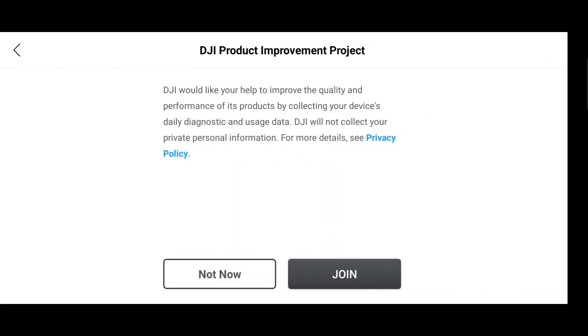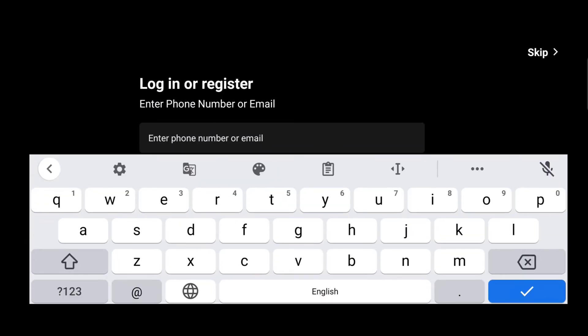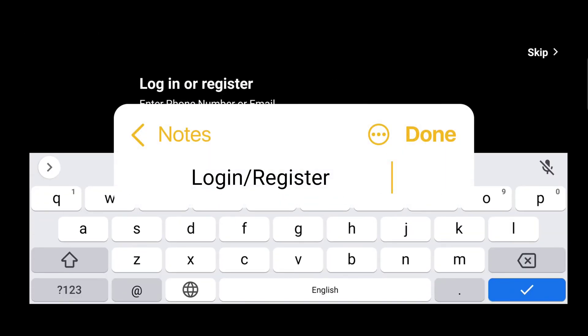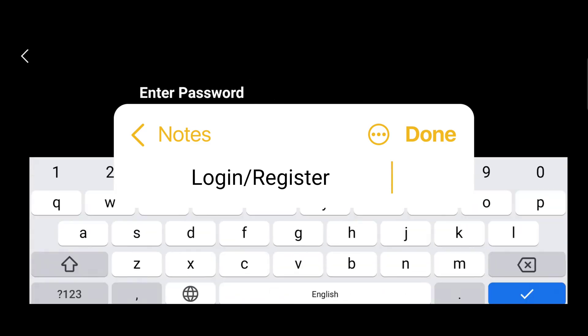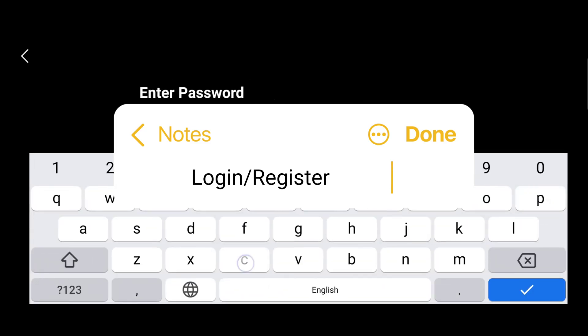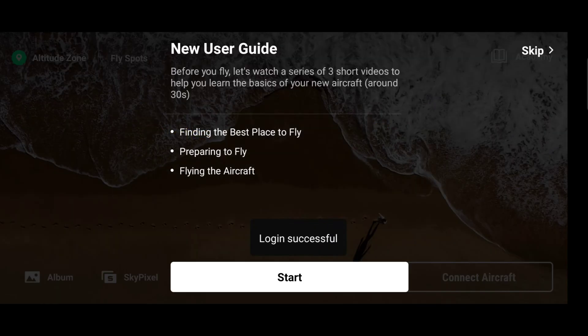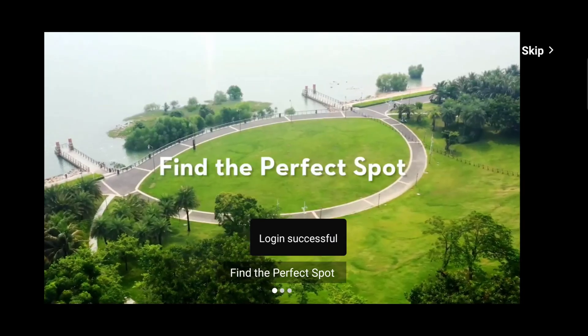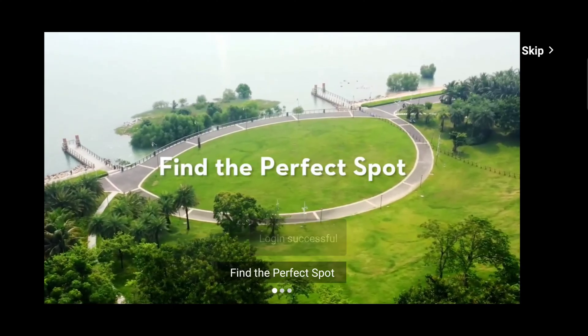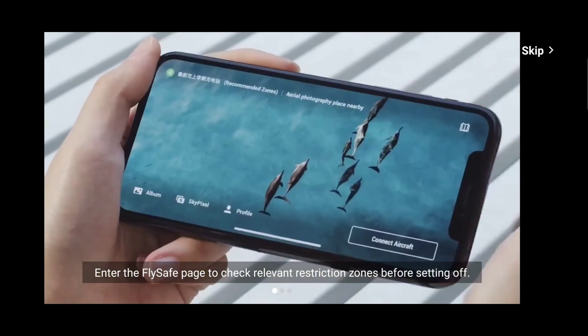Now you can login to the DJI app using your own password or you can register for a new account. This has to be done.